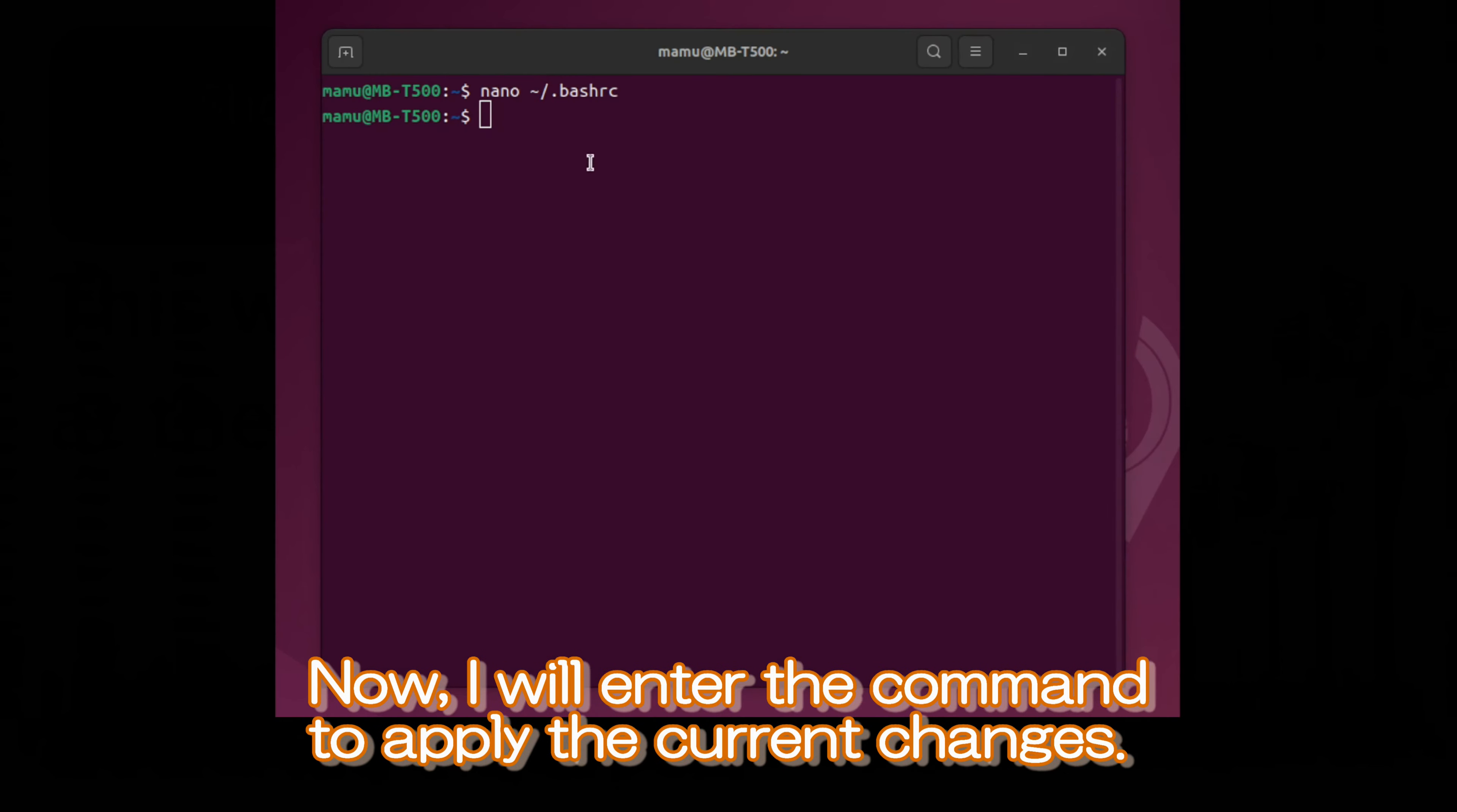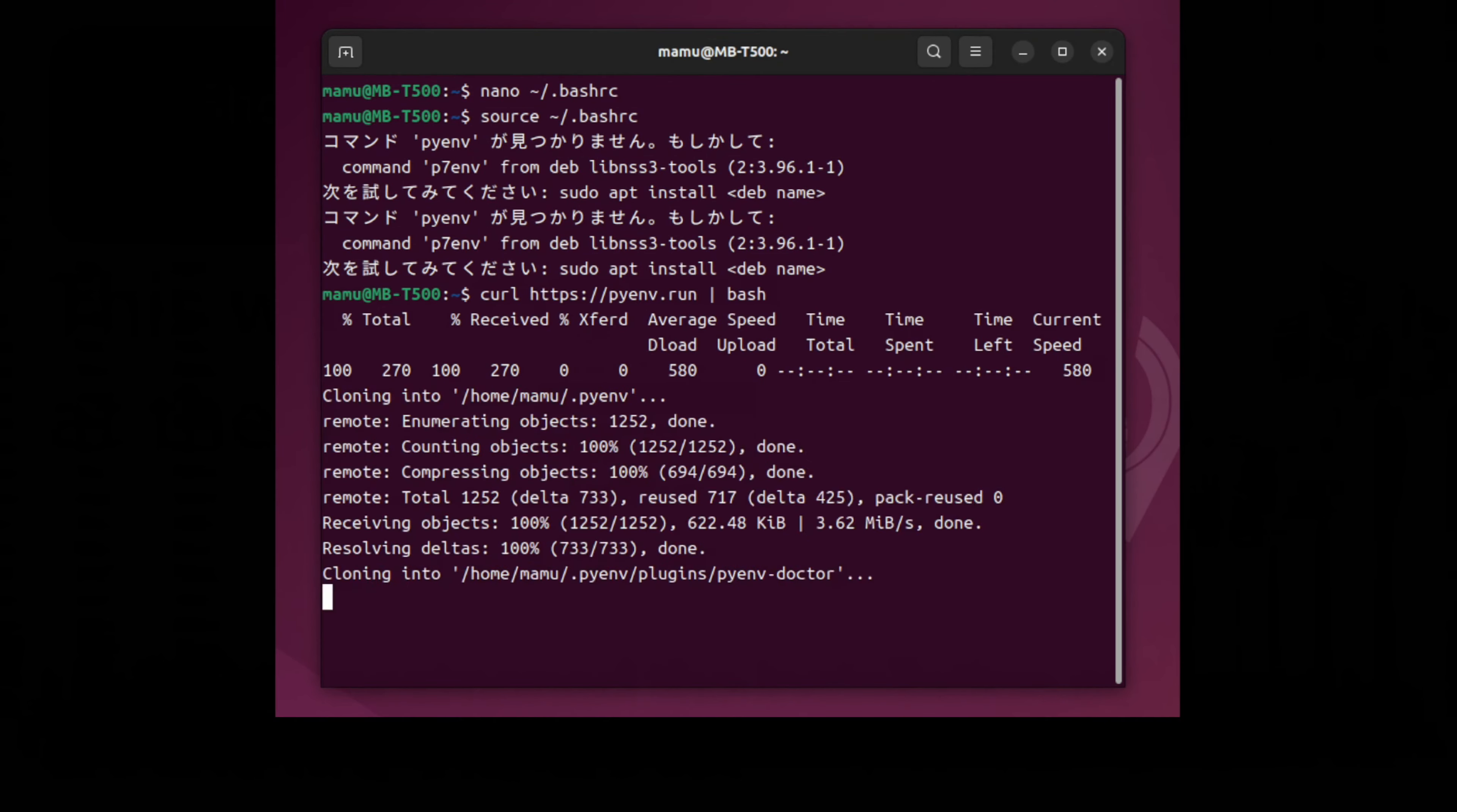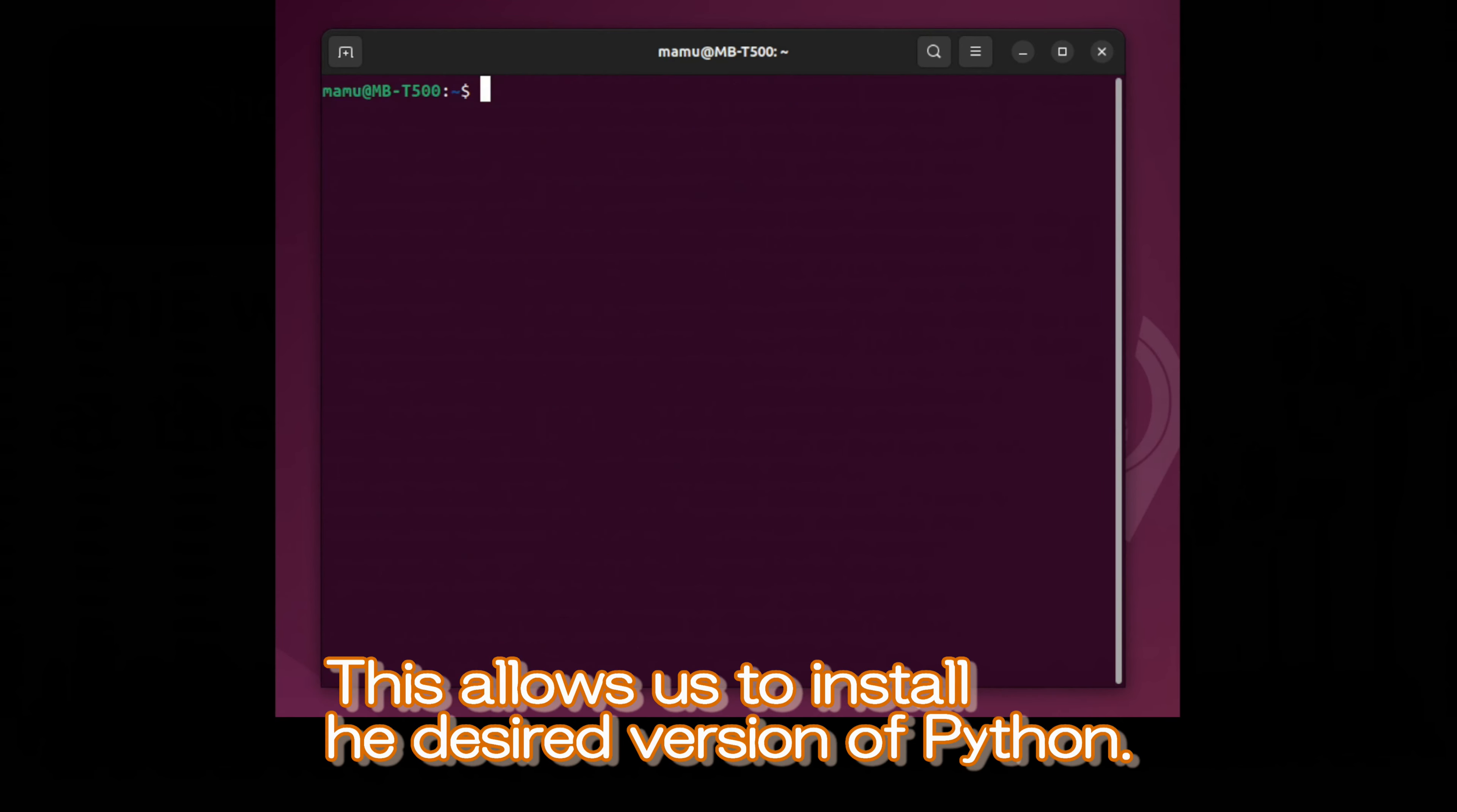Now, I will enter the command to apply the current changes. Since I postponed the installation of PyEnv, it resulted in an error. Therefore, I will now proceed with installing PyEnv. I will now apply the environment variable settings that caused an error earlier. This allows us to install the desired version of Python.